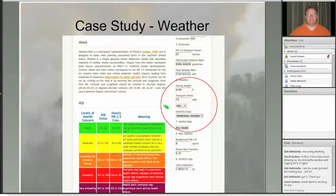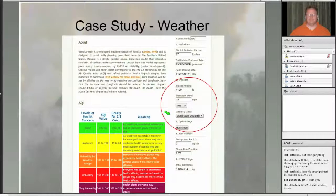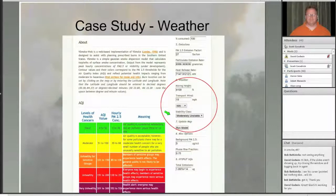Stability class is normally estimated based on surface air temperature, wind speed, and cloud cover. There's a decision tree that can guide you through determining a stability class, and the plan is to implement that in vSmoke web. Knowing the stability class is probably the least user-friendly part right now, though you can ask for it in a spot weather forecast and the meteorologist should be able to provide it.